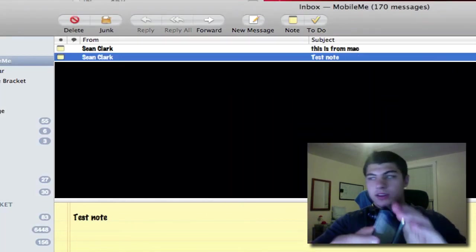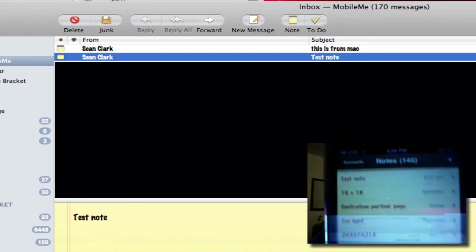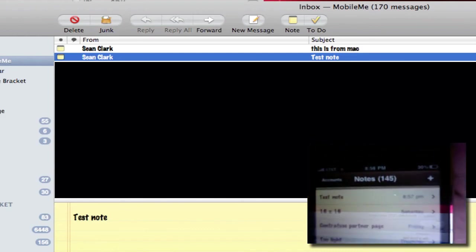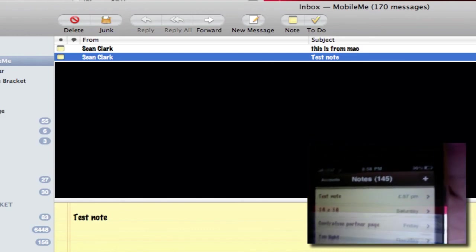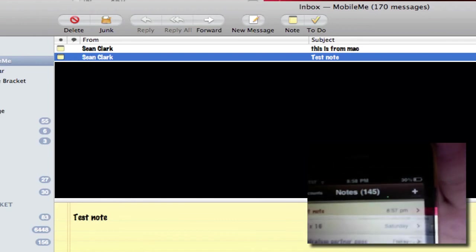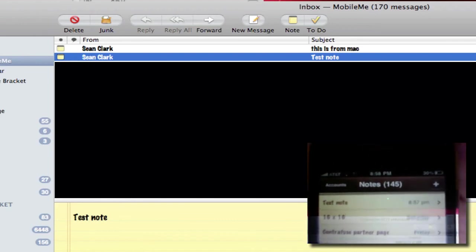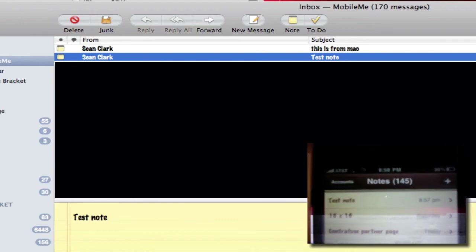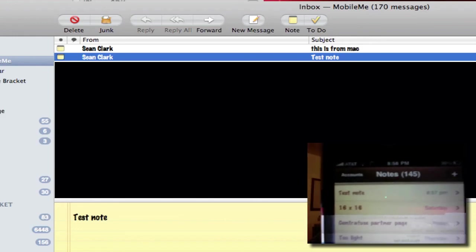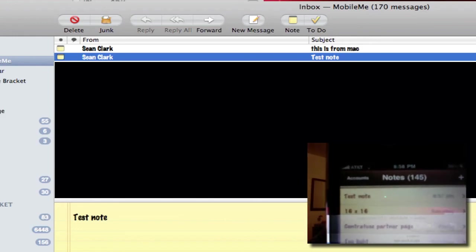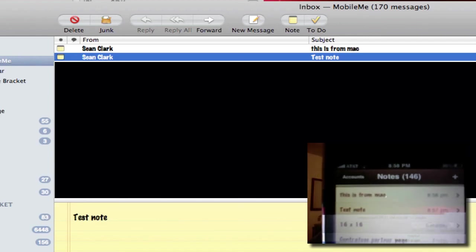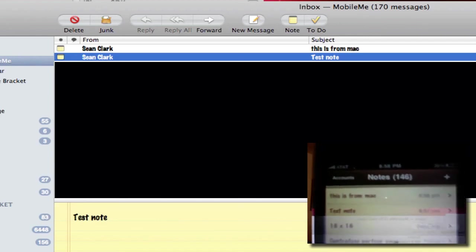If I just stay here for a second and let it sync up, it should be syncing now. Yeah, I see it syncing. We'll just give it a second, and there you go. This is from Mac.